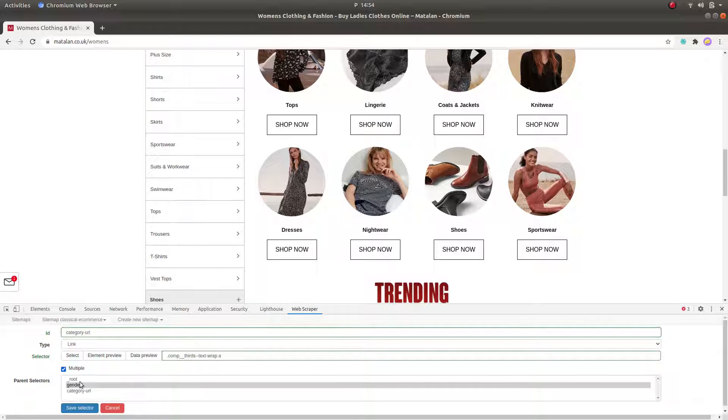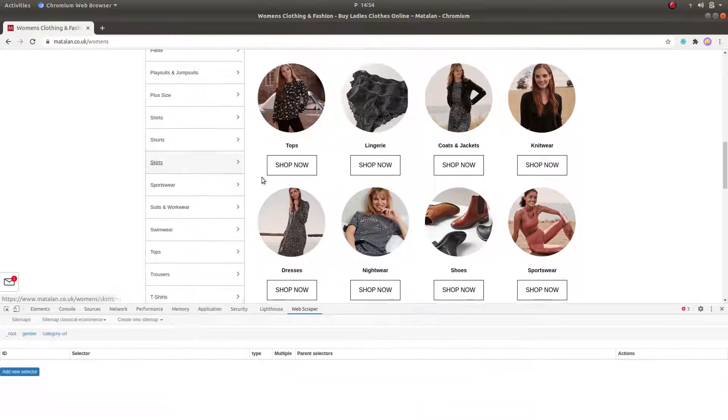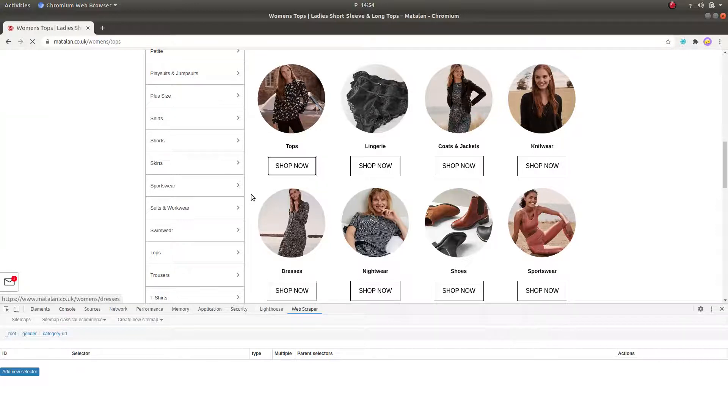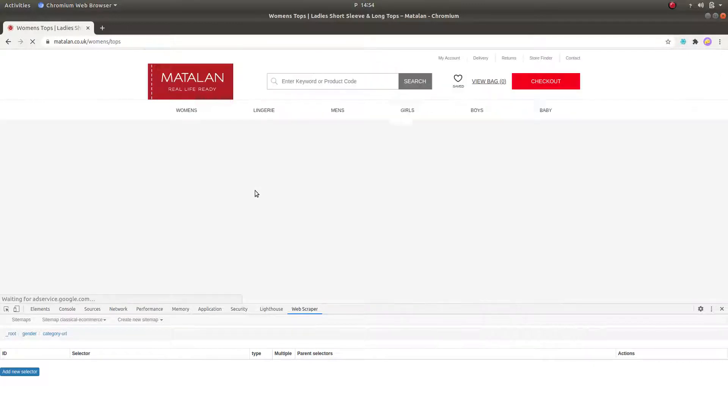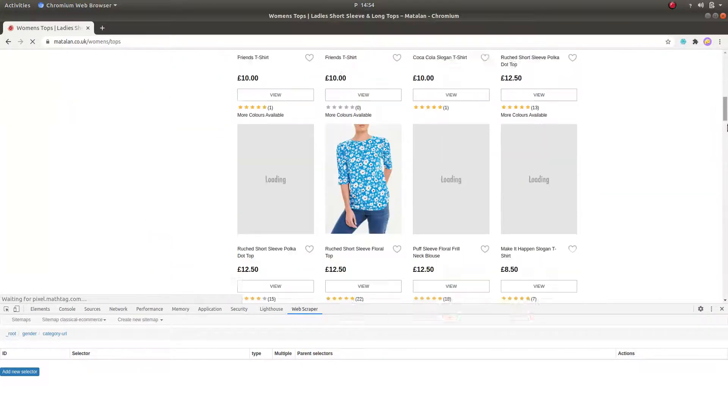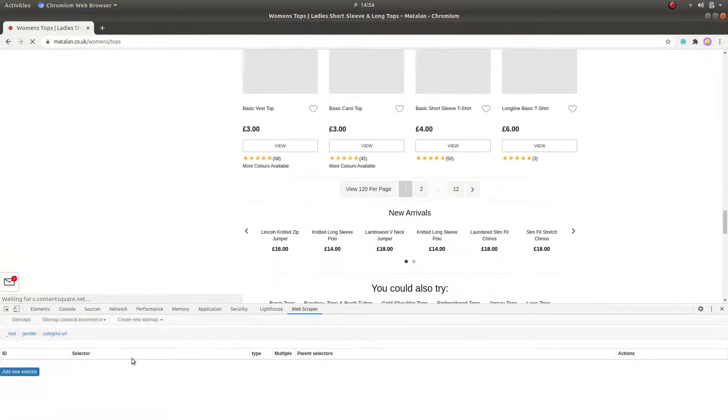Let's click on the previously created selector and visit the first category on the website.